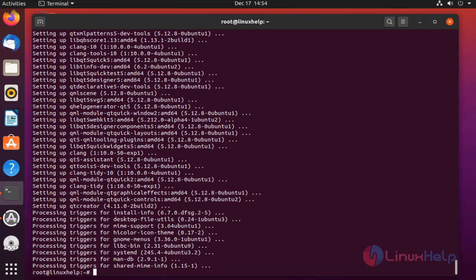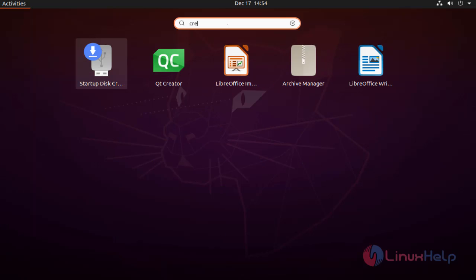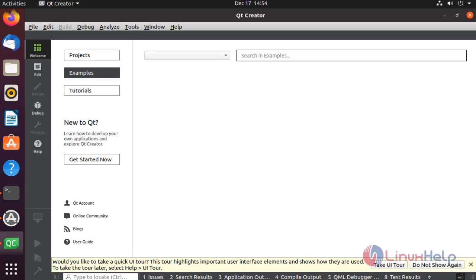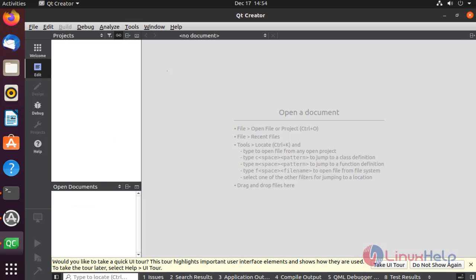After installation, open the Qt Creator application from the menu. This is the application. Select Projects. I am clicking the default project.